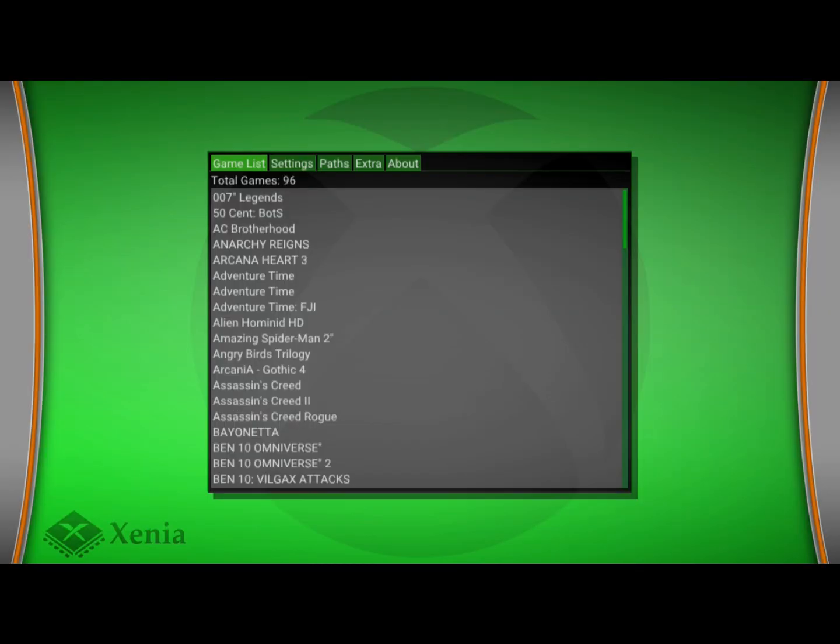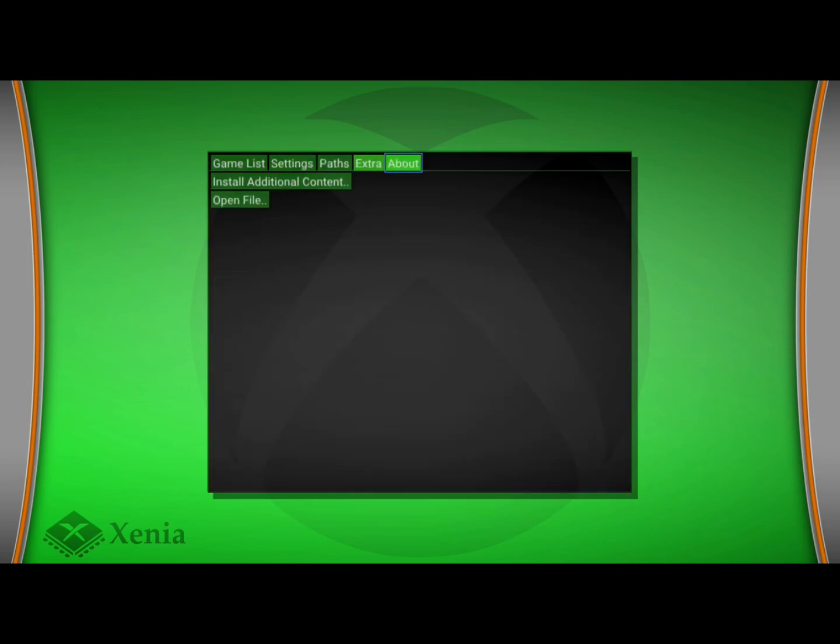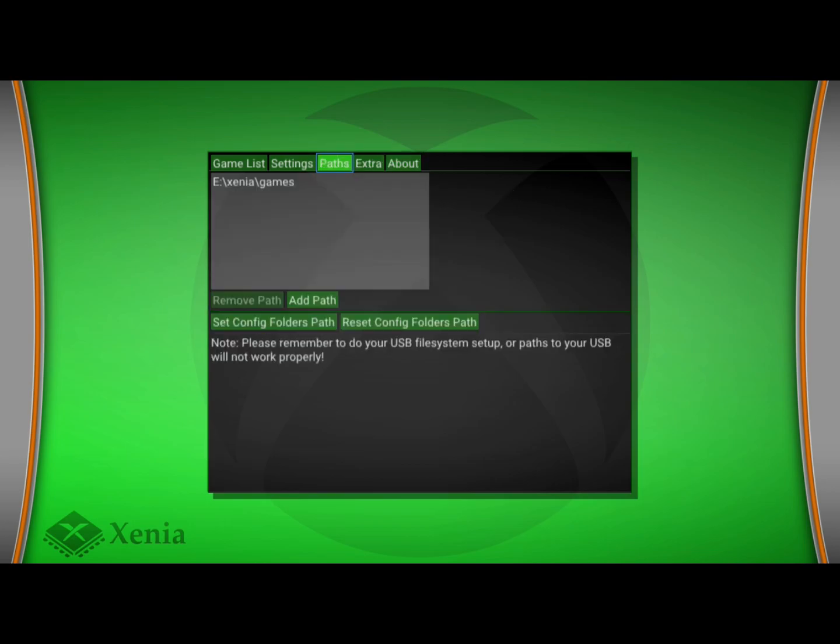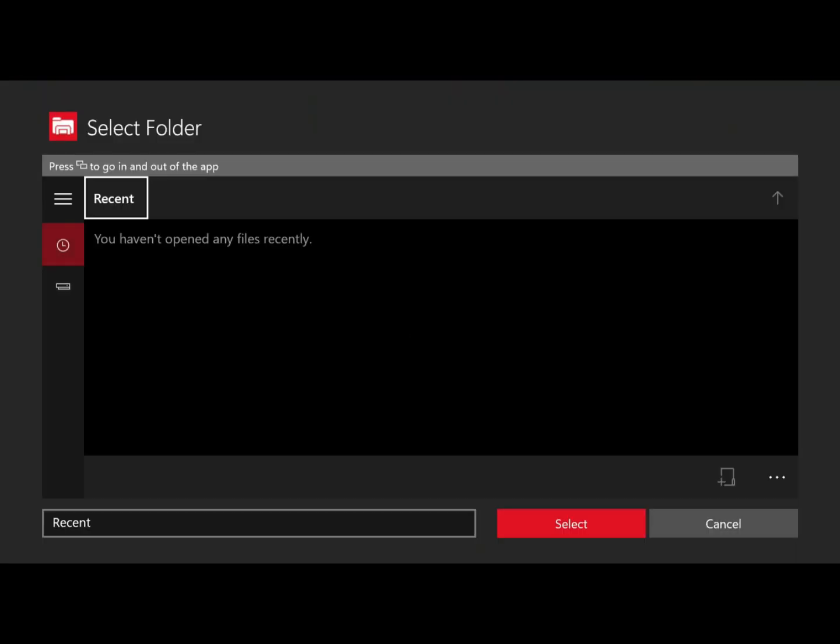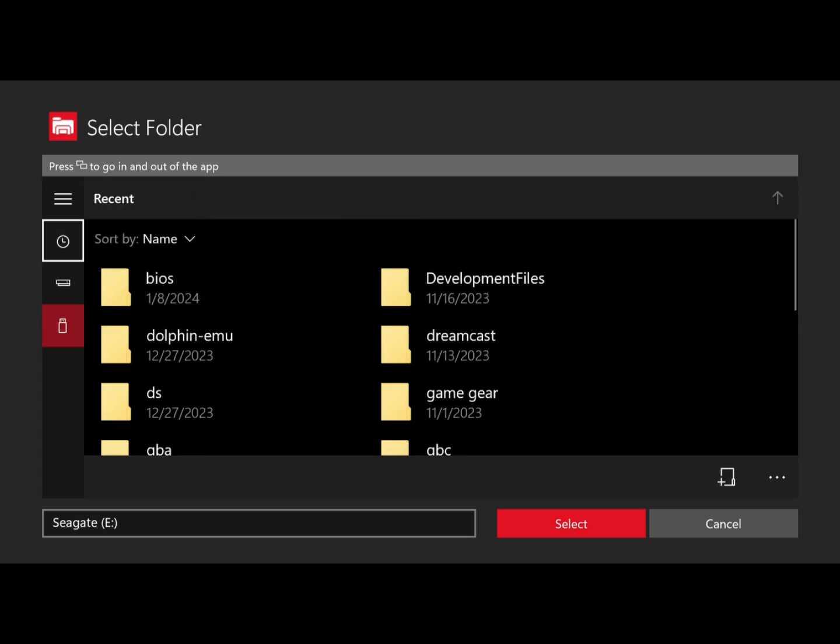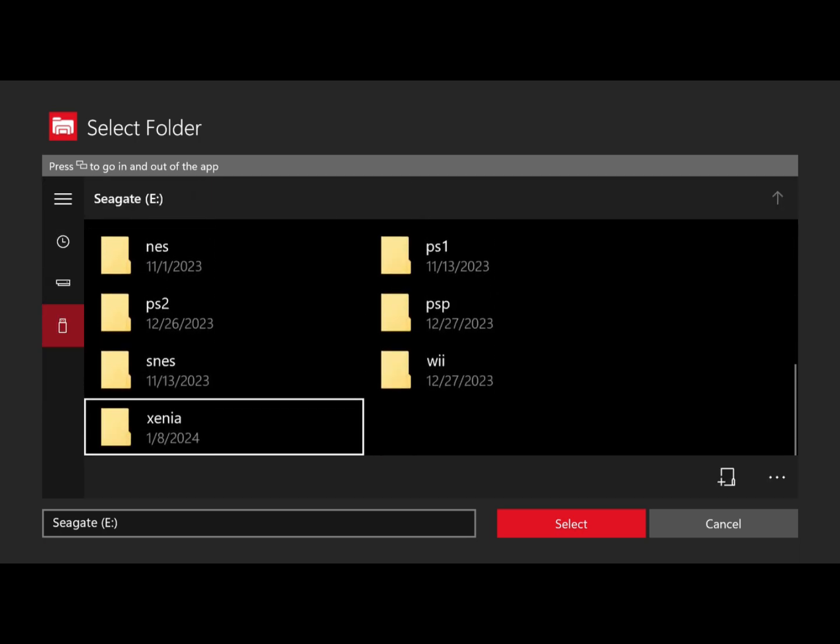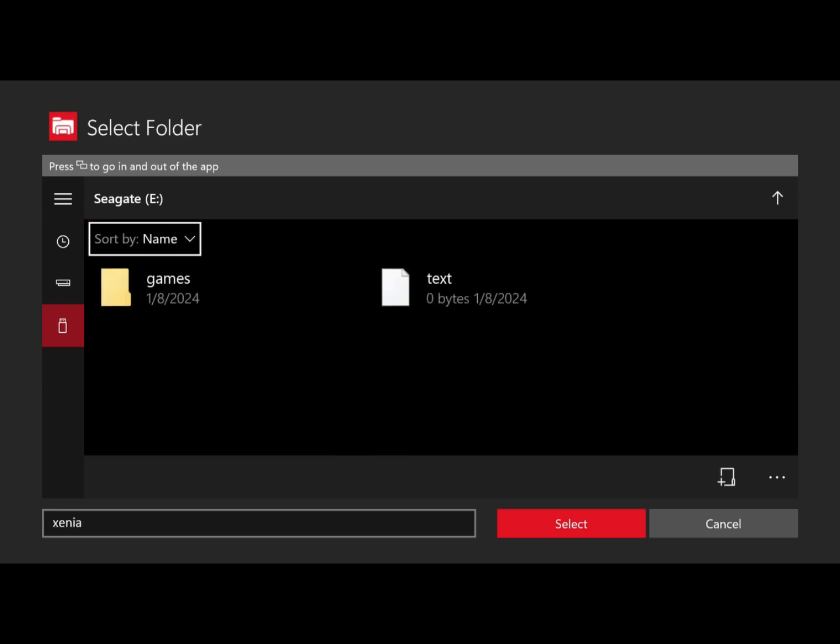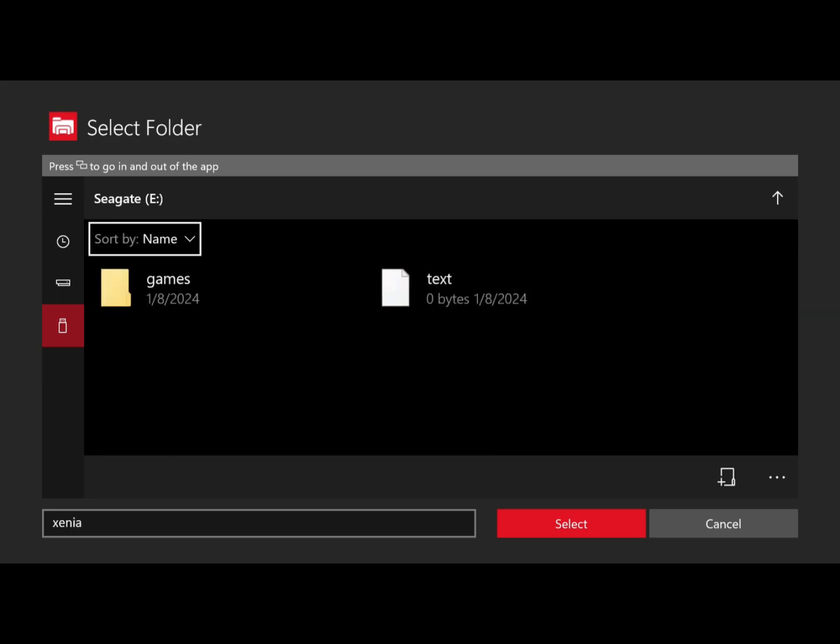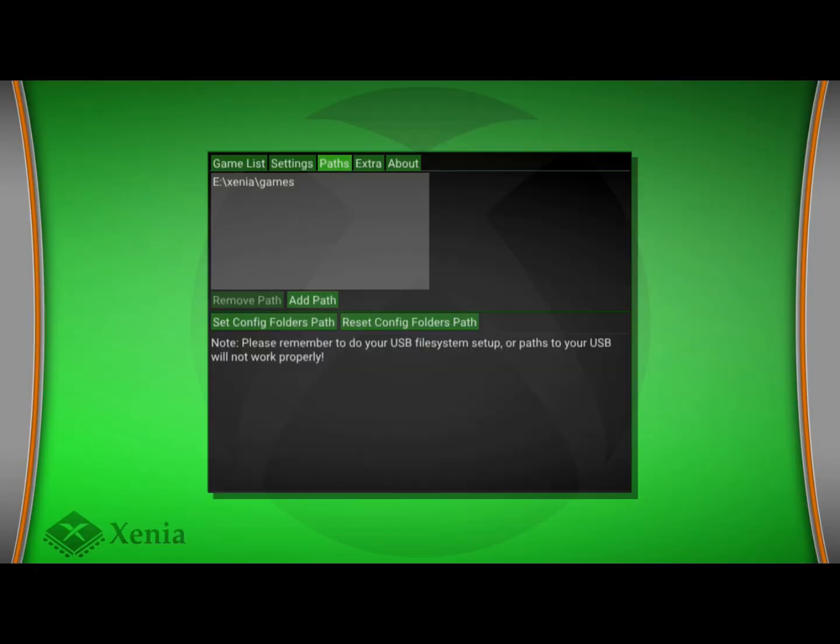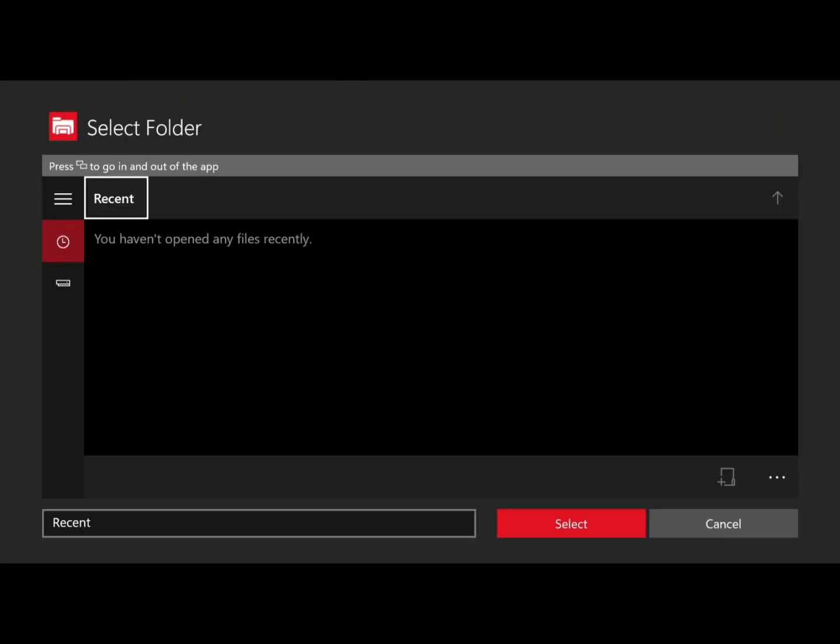Xenia is pretty simple too. You pretty much just want to load it up, scroll over to paths. Once you hit paths, just the same process—you want to add one and then go all the way down to your Xenia folder with your games. Once that's finished, you can set the same folder in Xenia. I just suggest creating one for config path and then putting it in there. There's an extras tab right beside paths and that's just for DLC content. You just export it there.